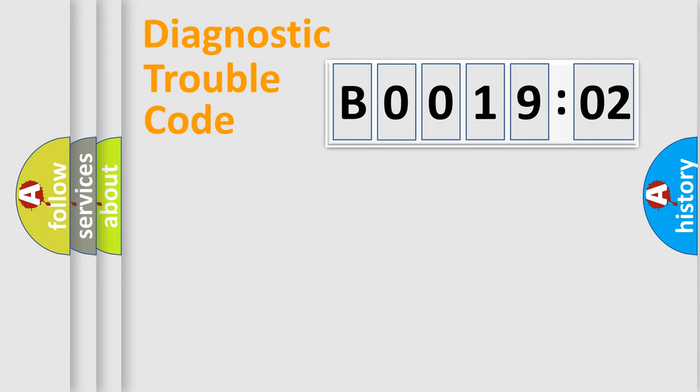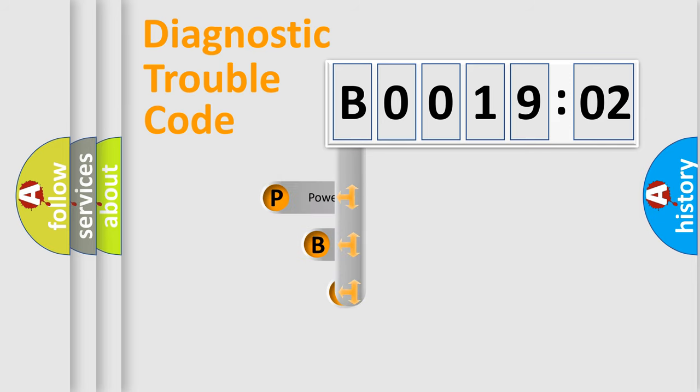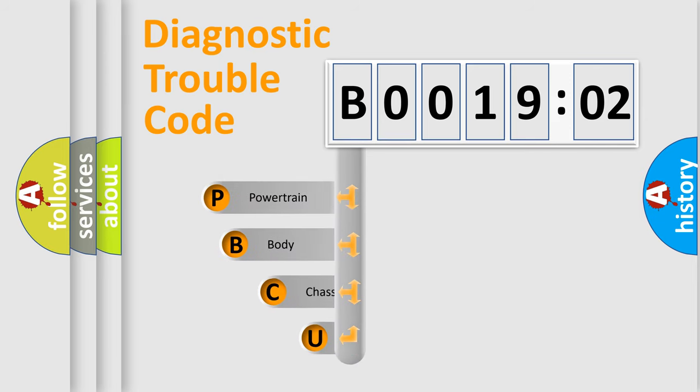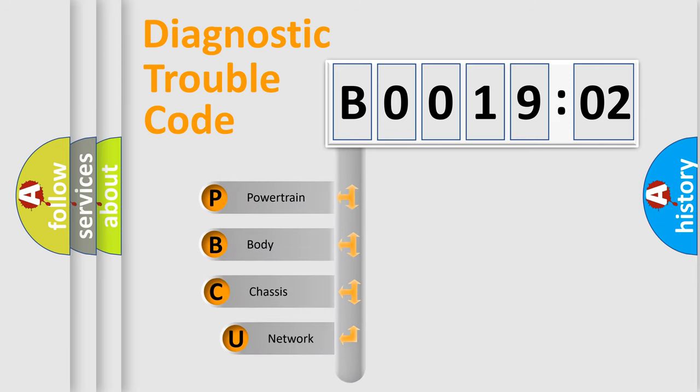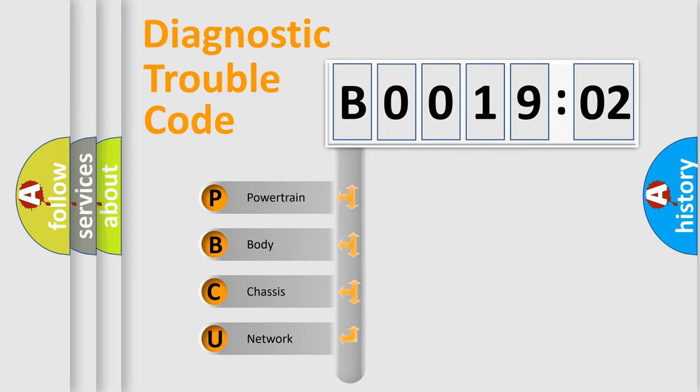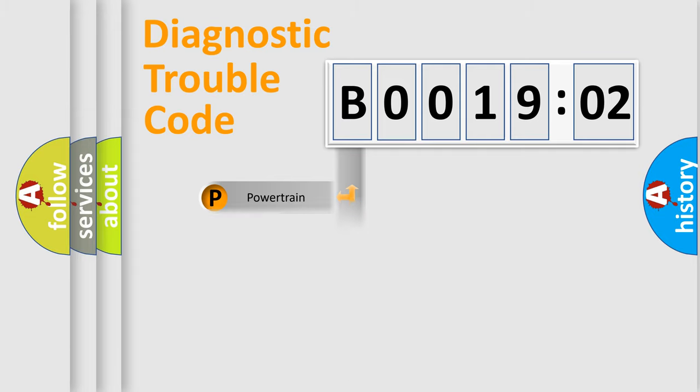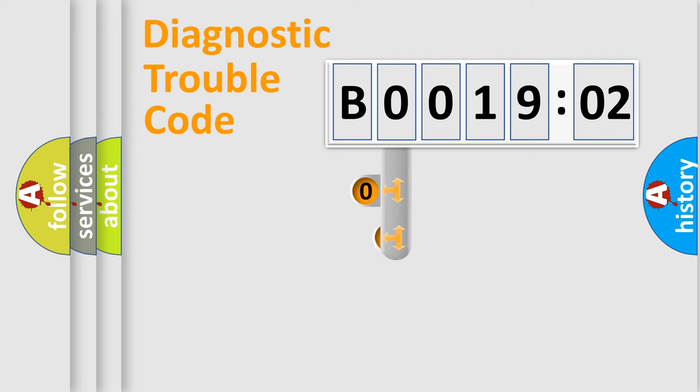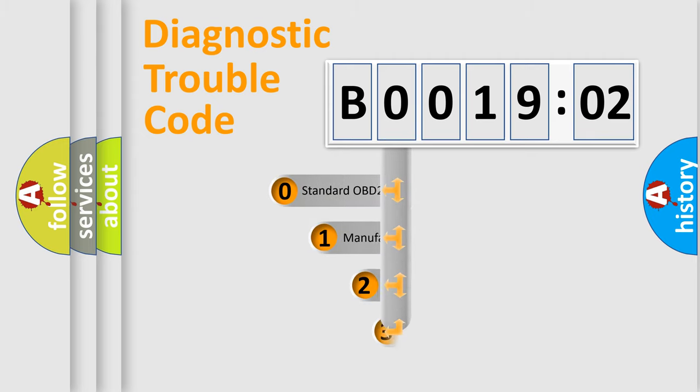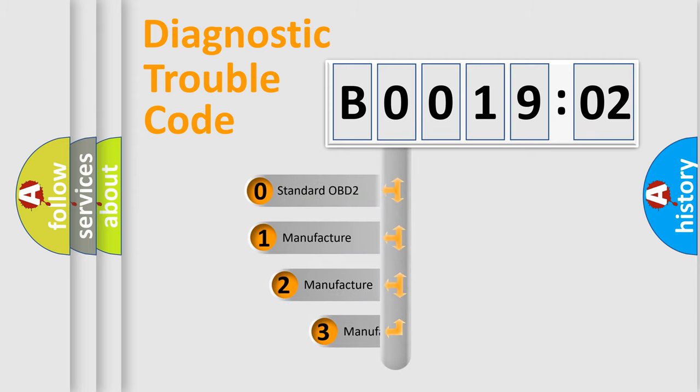First, let's look at the history of diagnostic fault code composition according to the OBD2 protocol, which is unified for all automakers since 2000. We divide the electric system of automobile into four basic units: powertrain, body, chassis, network. This distribution is defined in the first character code.